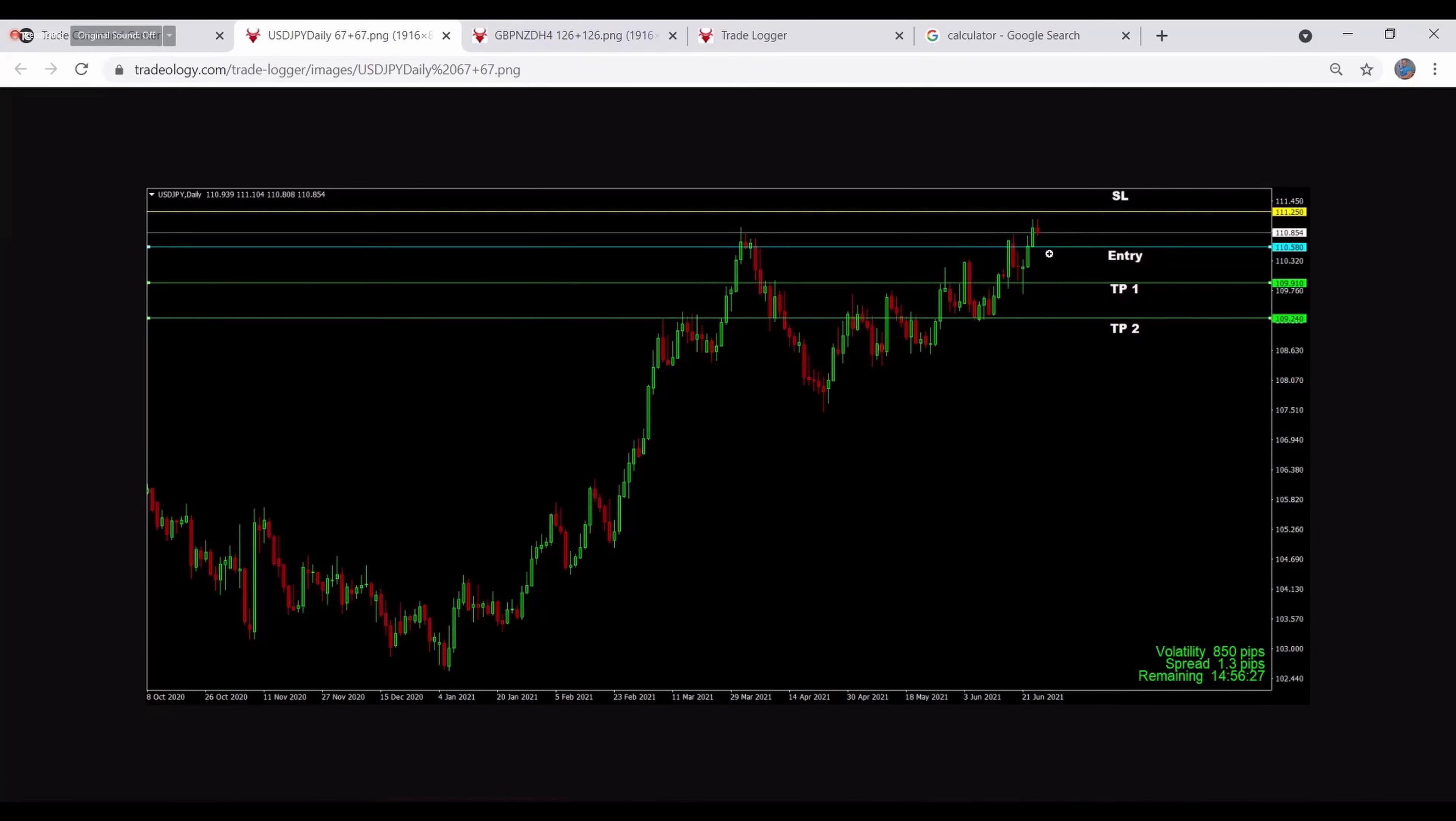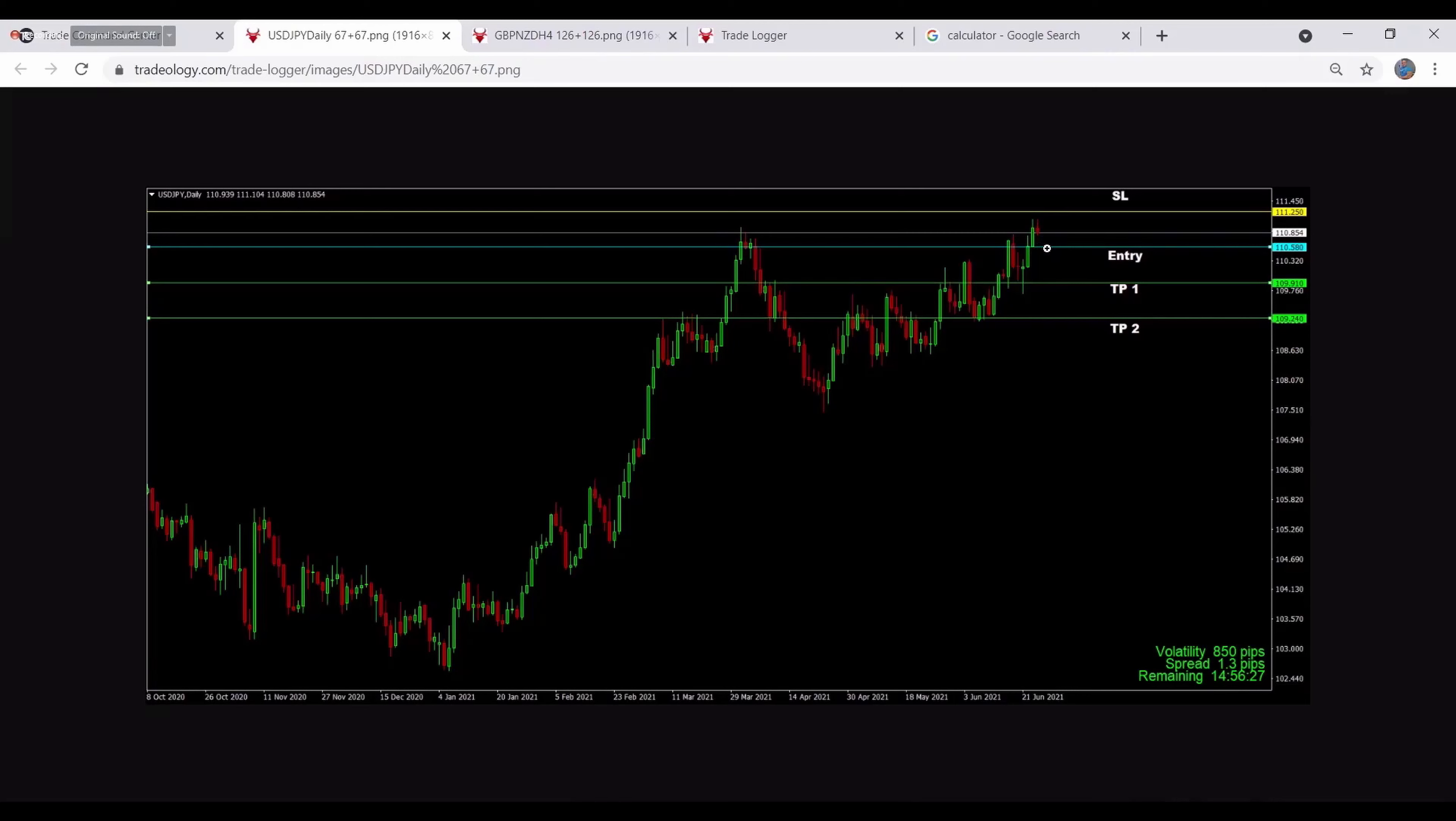Of course the timeframe will vary. I will be posting trades from five minutes up to monthly because I'm taking all of them anyway. It's hard to post something for one minute simply because it happens really fast and while I have to post it, it will be over. I'll be collecting my profit, so it's a bit tricky.